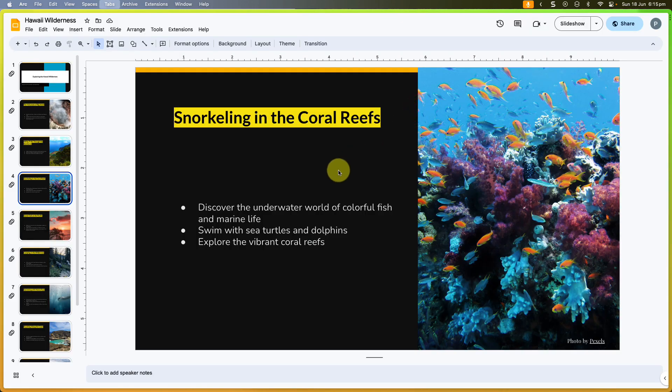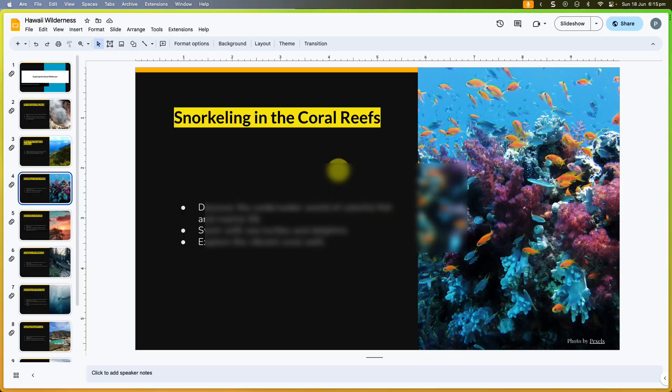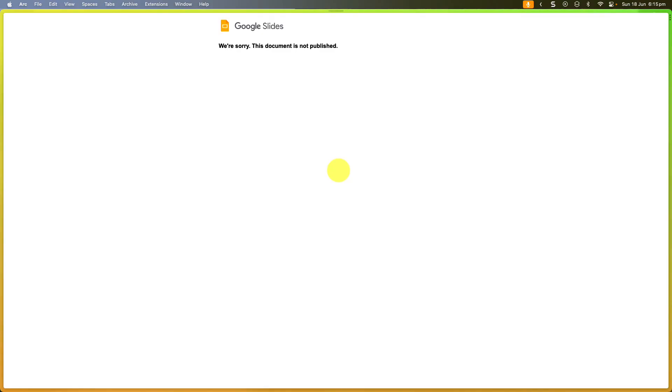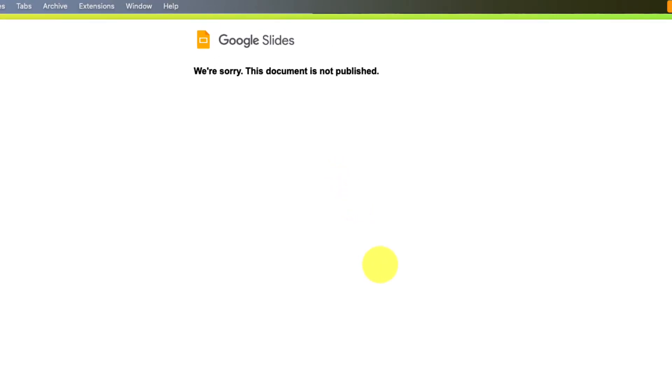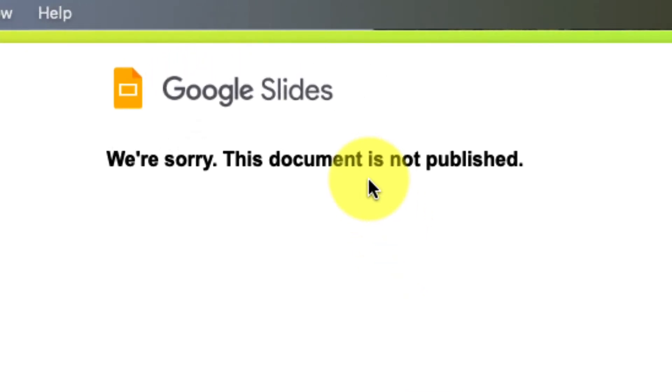But now if we create a new tab, paste in that same link, what you'll notice is that the user that tries this link will get a notification that the document is no longer published.